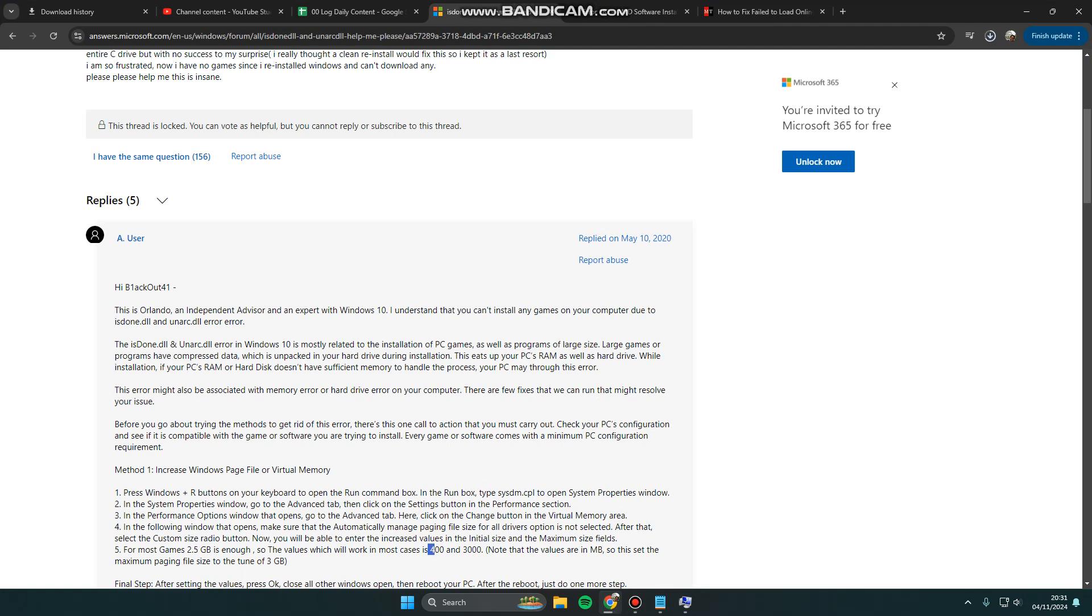Fill with 403000 because for most games 2.5 gigabytes is enough. The values which will work in most cases are 400 for minimum and 3000 for maximum. Note that the values are in megabytes, so this sets a maximum paging file size of 3 gigabytes.